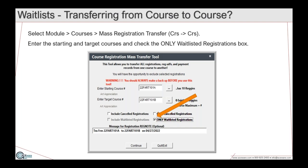If you want to transfer a waitlist from one course to another, use the mass registration transfer tool — enter the starting course and the target course, then check the box that says 'only transfer waitlisted registrations.'